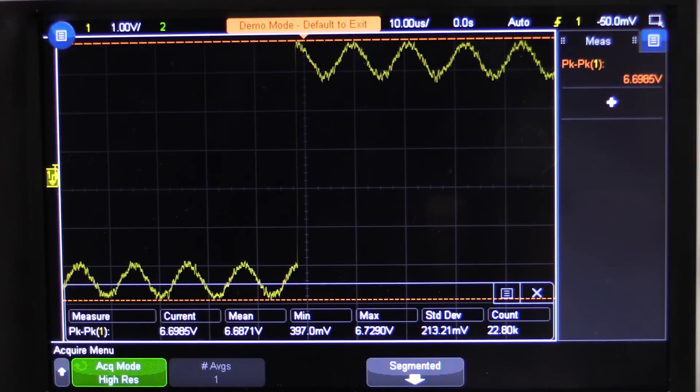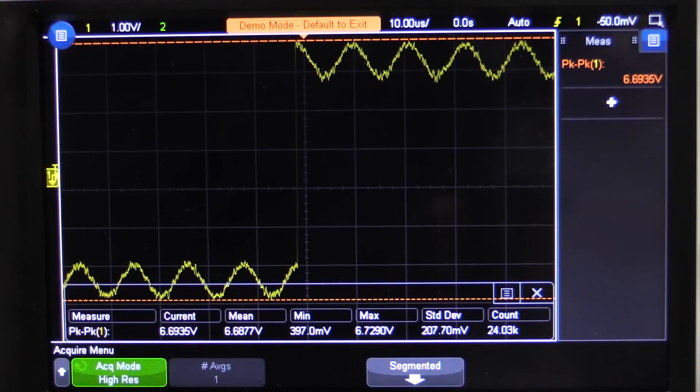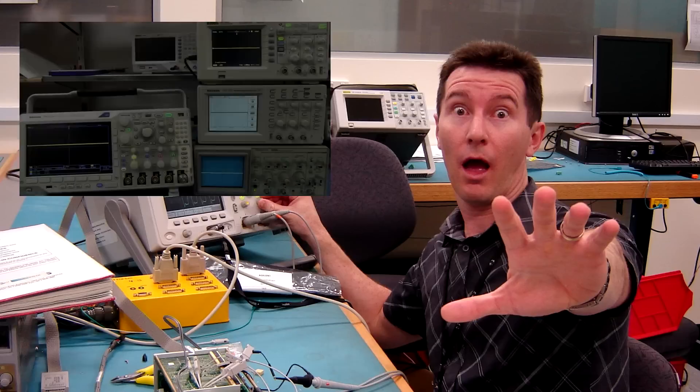So there you go, that's a look at the difference between high resolution mode, average mode, and normal mode on your oscilloscope. I hope you learnt something valuable there — the differences can be subtle or huge depending on how you actually use the thing. Leave it in the comments or the EEV blog forum down below. Catch you next time.